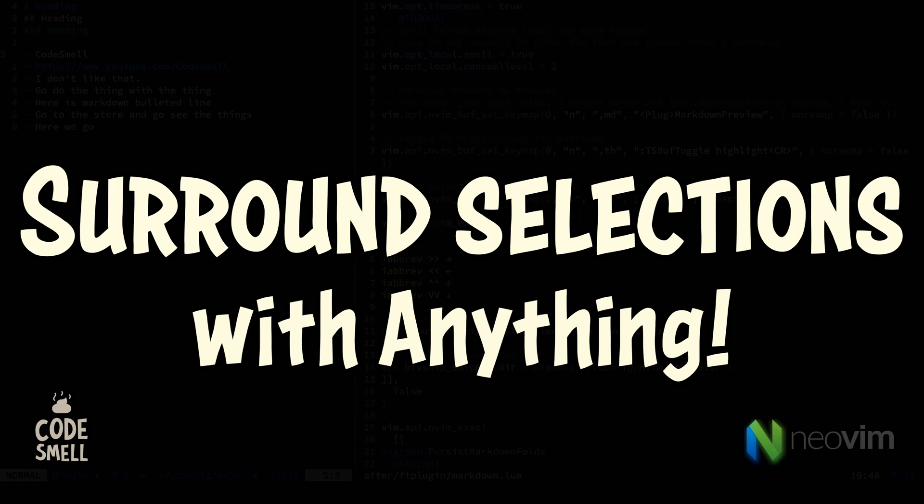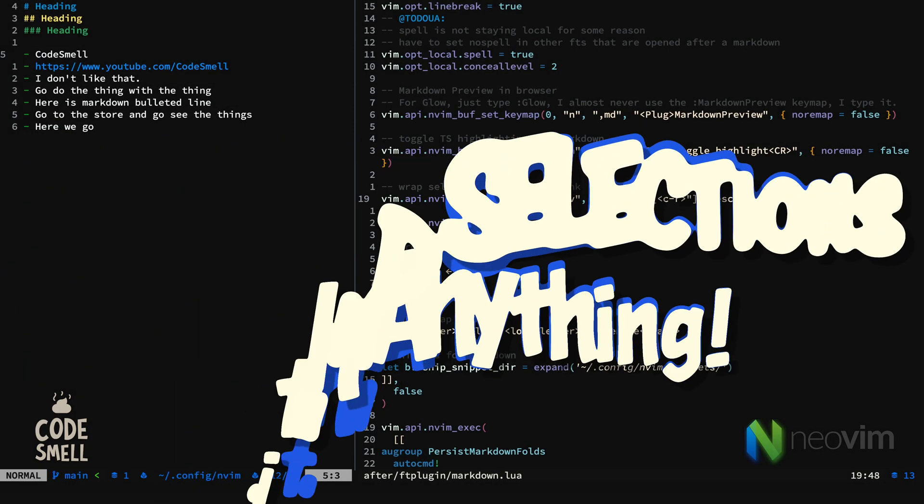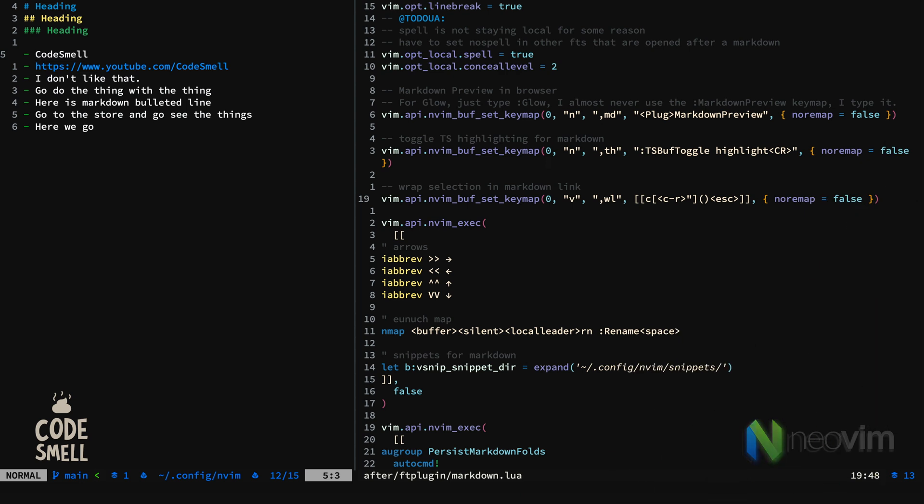In this video, we're going to discuss surrounding selections with anything, or wrapping selections with anything.